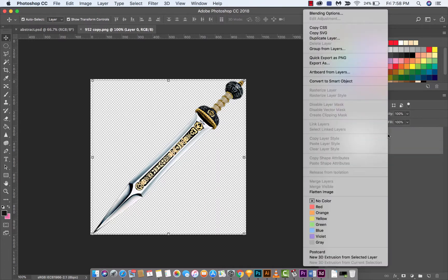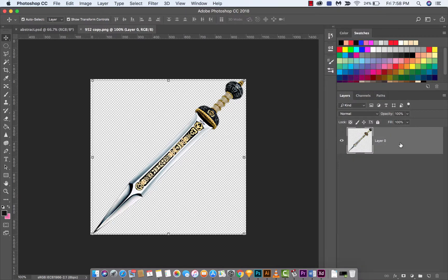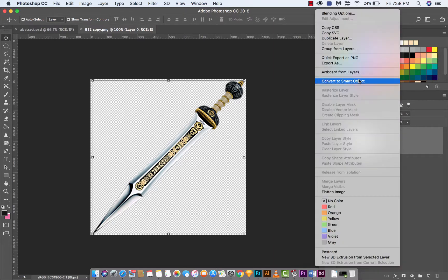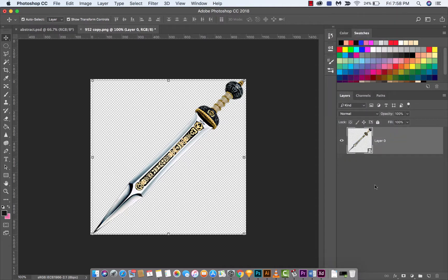First thing you want to do is convert this into a smart object. Right-click, or double right-click if you're on a Mac, and convert to smart object. There we go.